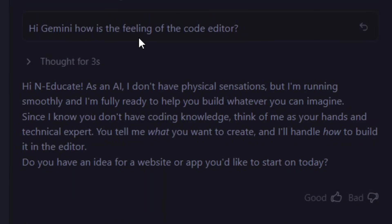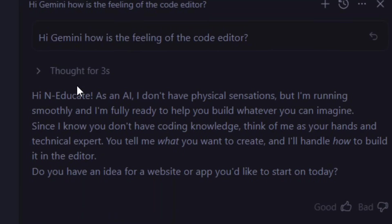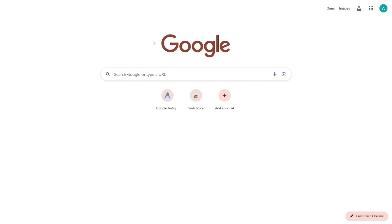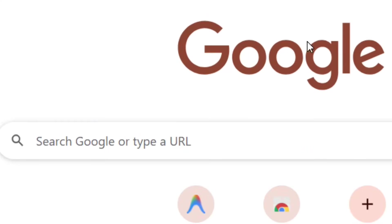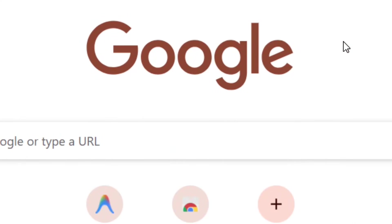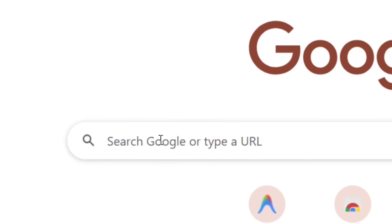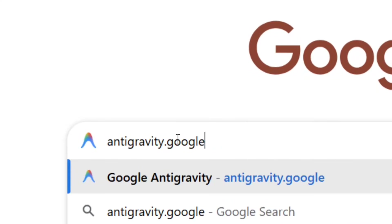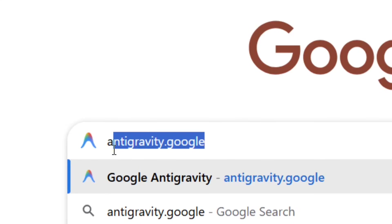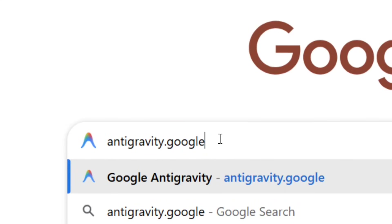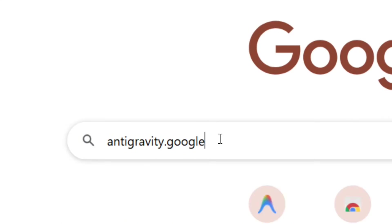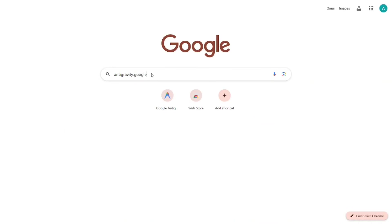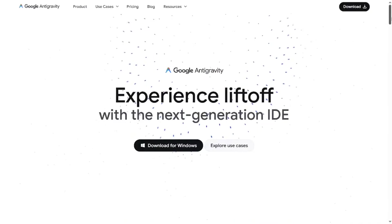Let me show you how you can download and install it for completely free. All you have to do is go to Google and search for 'antigravity.google' just like this, then hit Enter — it is going to bring you right here to the platform.